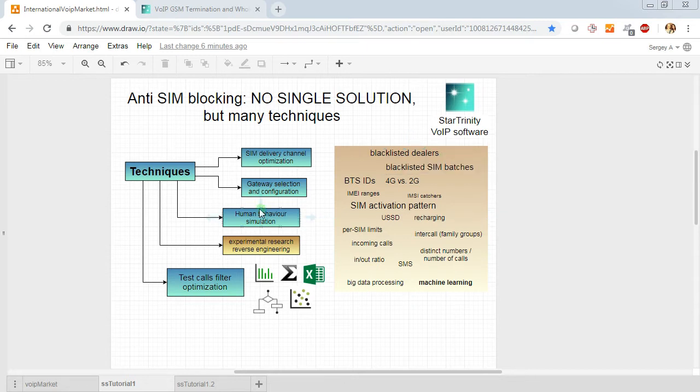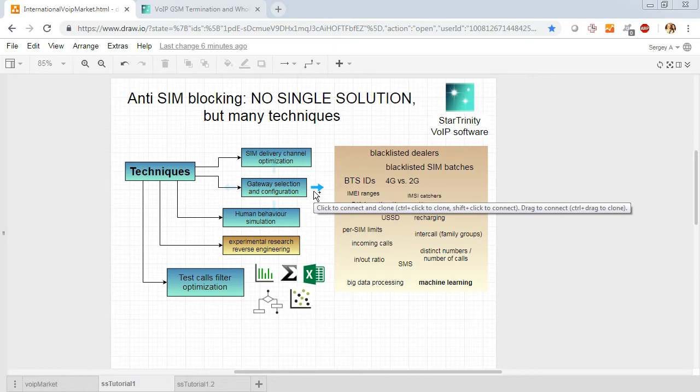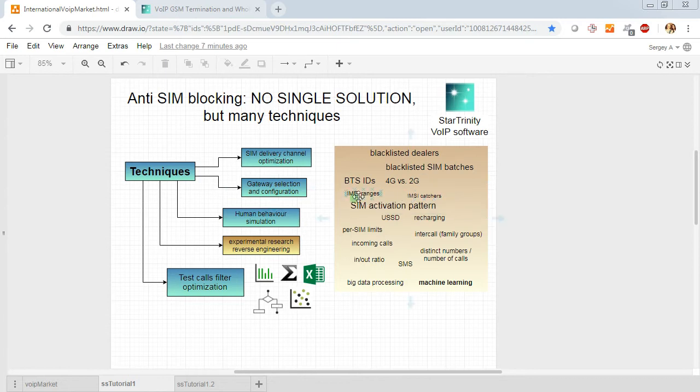Also, you should configure GSM gateway correctly. You should use correct EMA ranges.